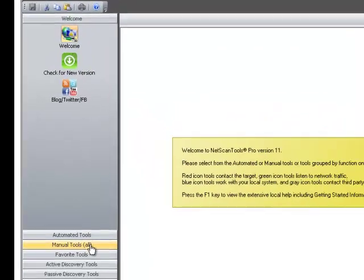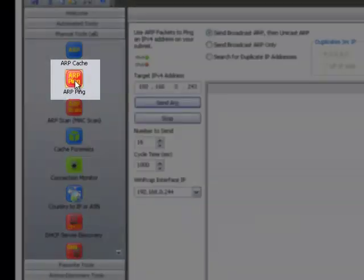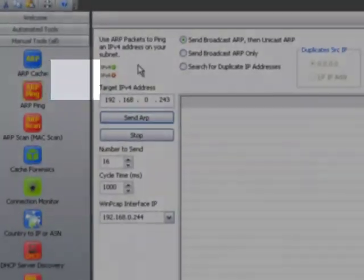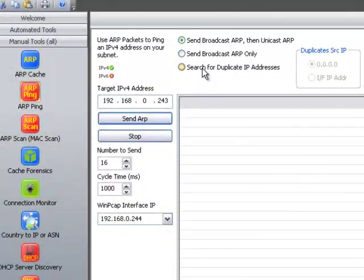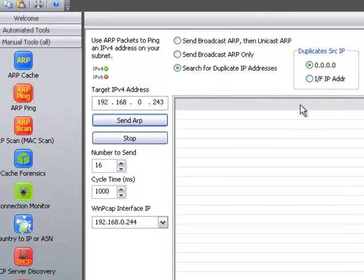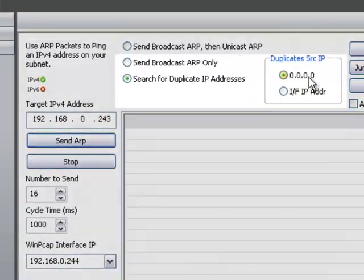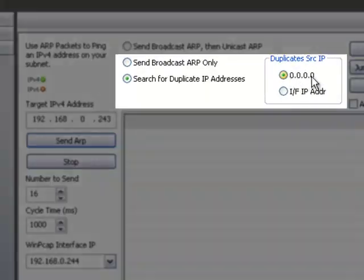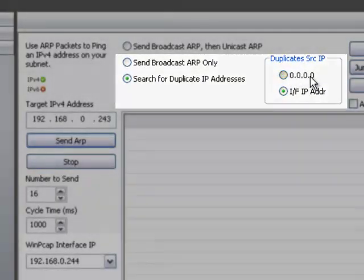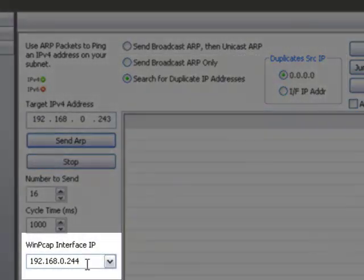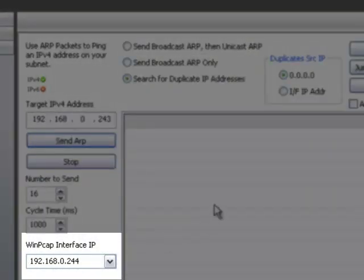First of all, you select Manual Tools, then ARP Ping. You make this setting right here, and you can either select all zeros for the source IP or your interface IP address, and this would be your interface.